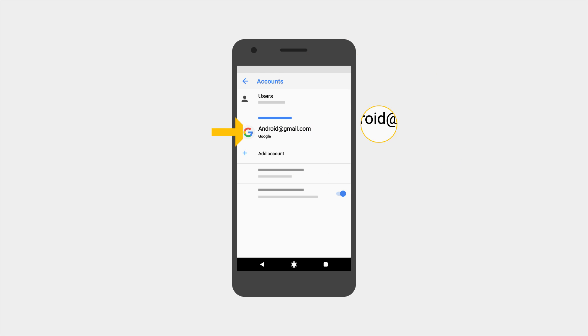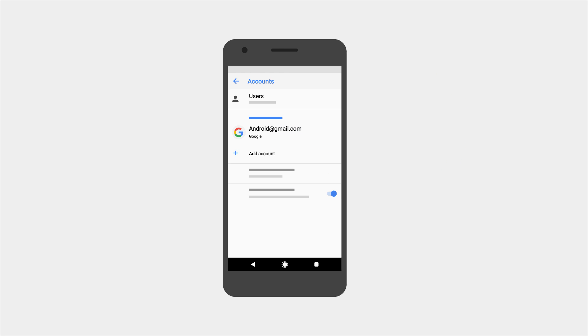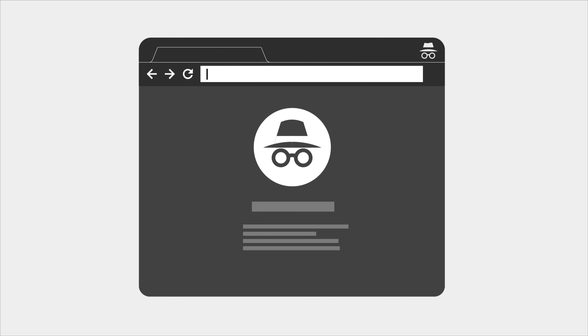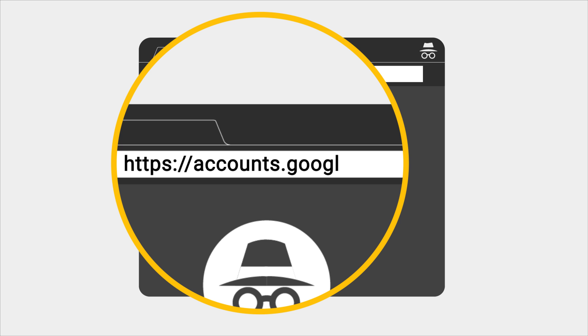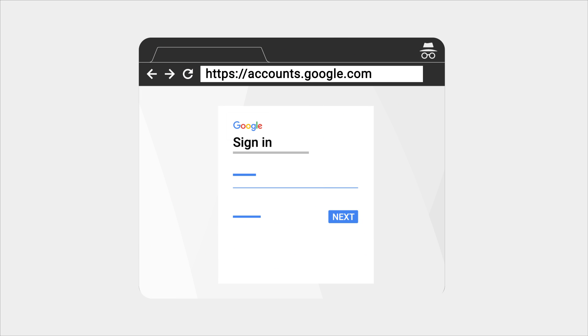Next, launch a private browsing window such as incognito mode in Chrome. Go to accounts.google.com and sign in to make sure you've got the right password.